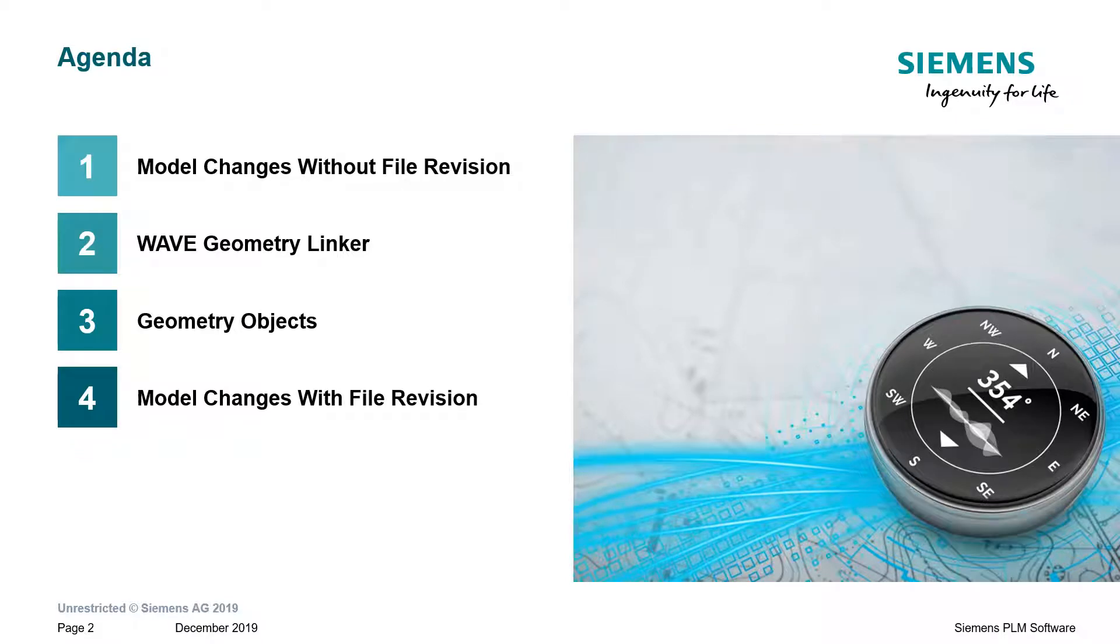Our agenda looks like this. We'll talk about how to make model changes without file revision. We'll then discuss the wave geometry linker and geometry objects, and then we'll show you how to make model changes with the file revision, in other words, when the file has been renamed.